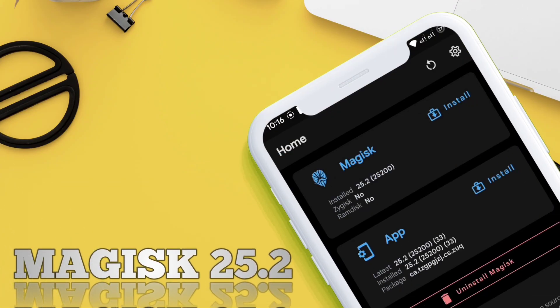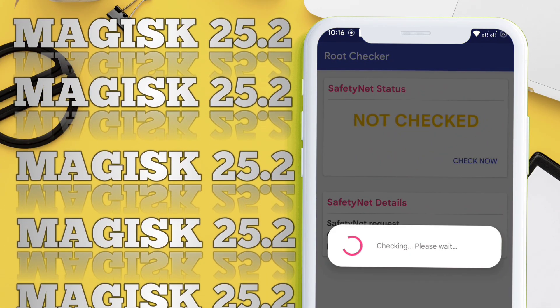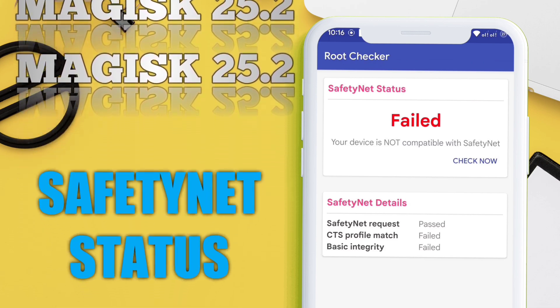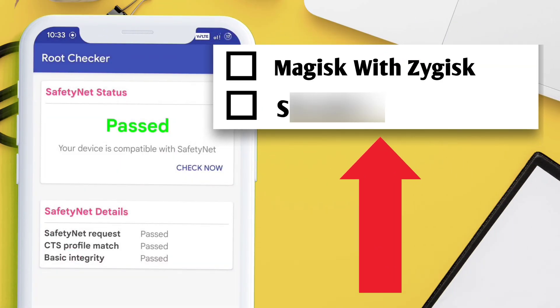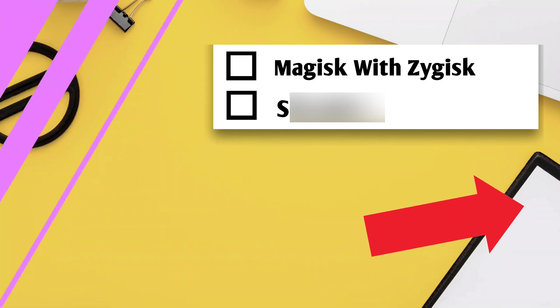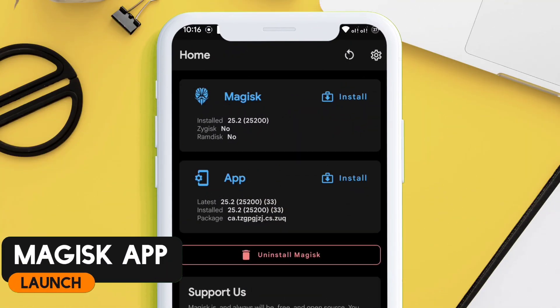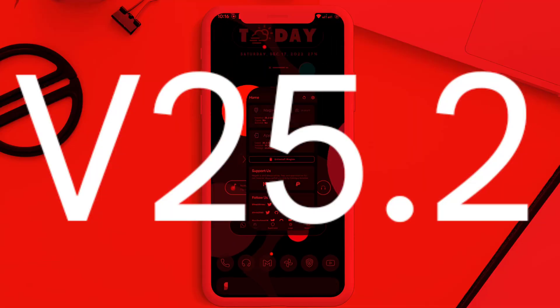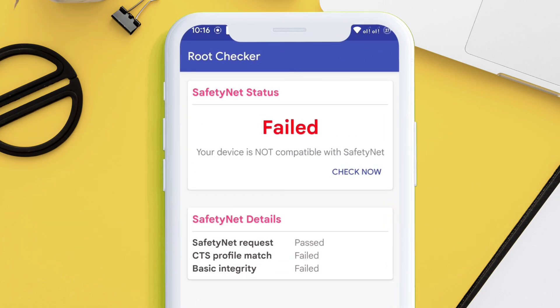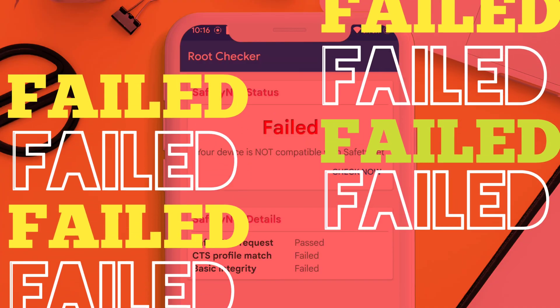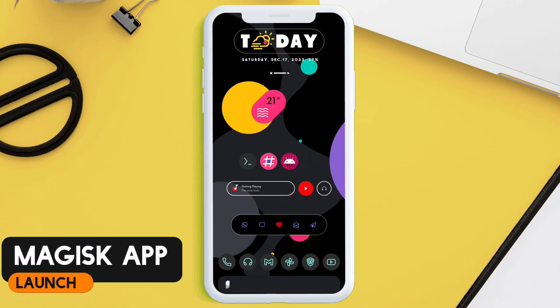If you are rooted with Magisk 25.2 and facing a SafetyNet issue where the SafetyNet status is showing as failed, in this video learn how to pass SafetyNet on the latest Magisk using a module. As you can see, I have the latest Magisk app with Zygisk installed, version 25.2. Let's check the SafetyNet status before applying this trick — the result comes as failed.